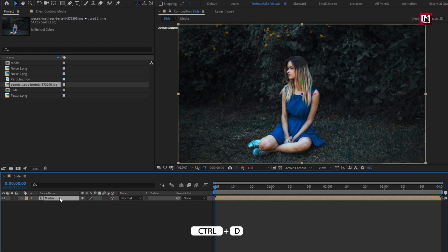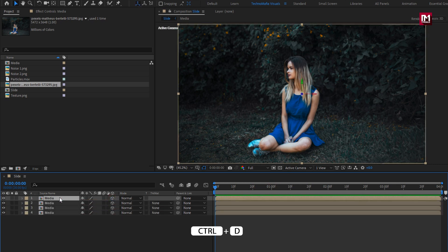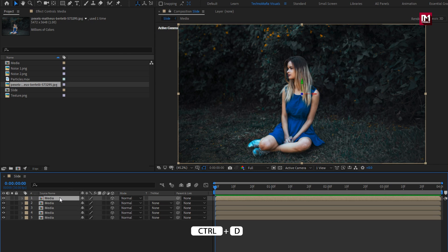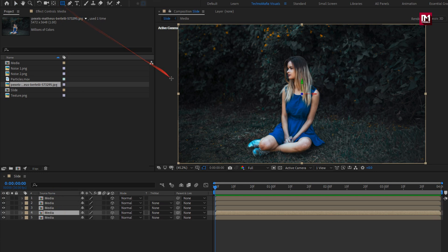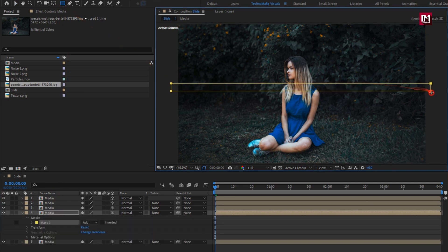Perfect. Now let's change it to 3D. Here we will create 4 to 5 duplicates of this media composition. For the media composition, select the rectangle tool. Except the last composition, we will create a mask — now create the mask as shown.